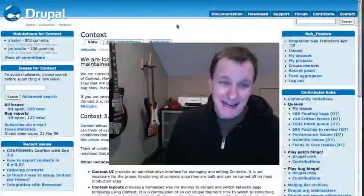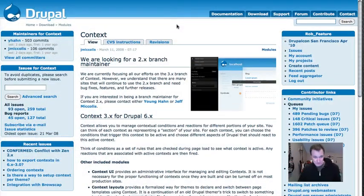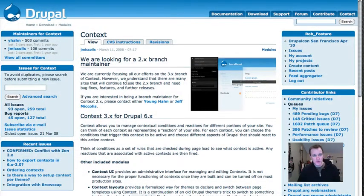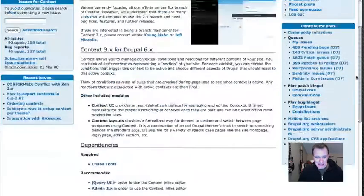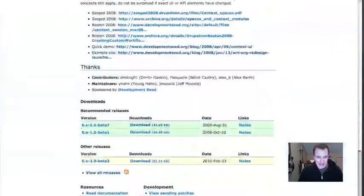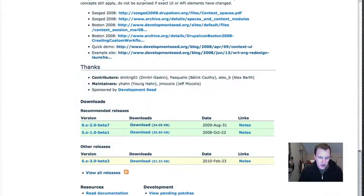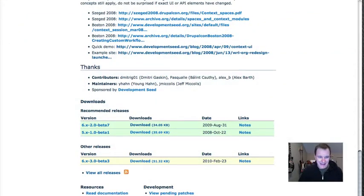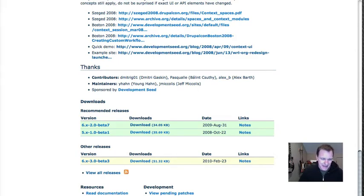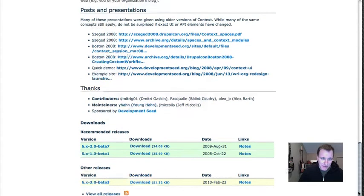So let's dive right into Context Module. First thing we're going to do is to go to drupal.org/project/context. Something you are going to notice is that there was a version 5 for Drupal 5. I haven't used that version, so I don't know if it's any different. I kind of think it's not, but Drupal 6, even though it's in beta, is pretty stable and pretty powerful.